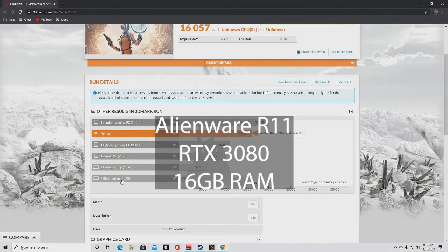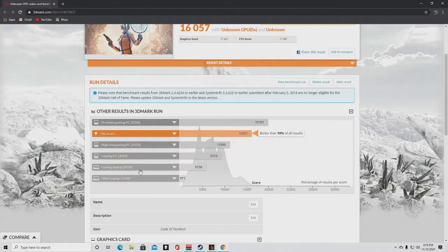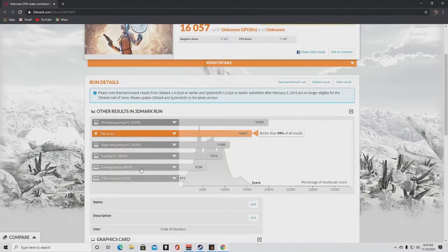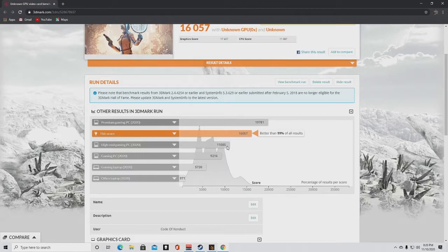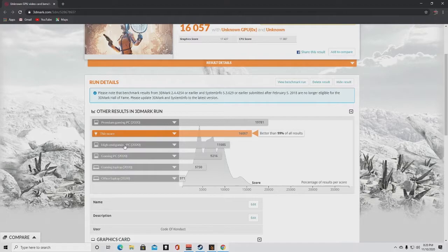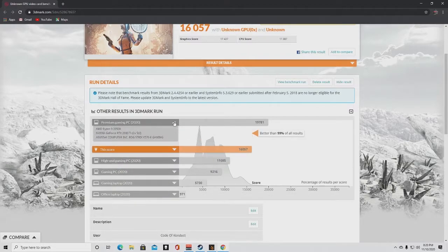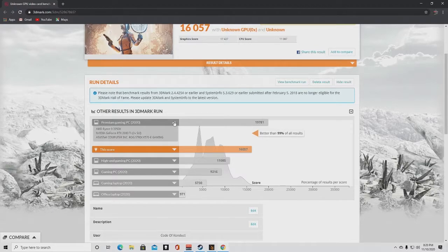Okay, this is office laptop down here at the bottom. Gaming laptop above that. Gaming PC above that at 9,000. High-end gaming PC, 11,085. This score is somewhere in between the high-end gaming PC and the premium.